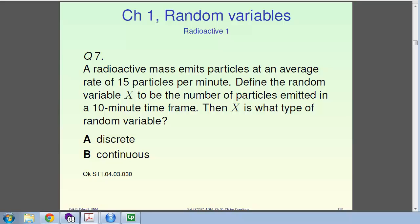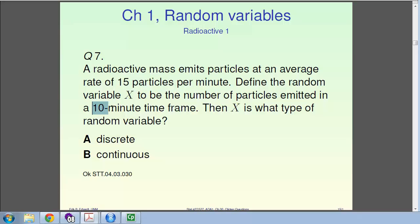What type of random variable is x? Because it is a number of particles, x can only take non-negative integers: 0, 1, 2, 3, and so on. With an average rate of 15 particles per minute over 10 minutes, I'm expecting maybe 2 or 3 particles, though it could be 0 or 20. Anyway, that is a discrete random variable.